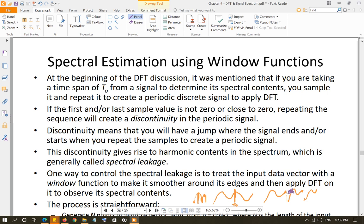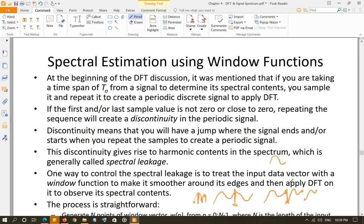So this signal at this instant of time is discontinuous. Because at this instant of time, you have a high value and a low value. If a signal is continuous, that means the next cycle of the signal pretty much starts where the last cycle ended. So if the signal's last sample is at zero and the next sample starts at zero, that signal is continuous.